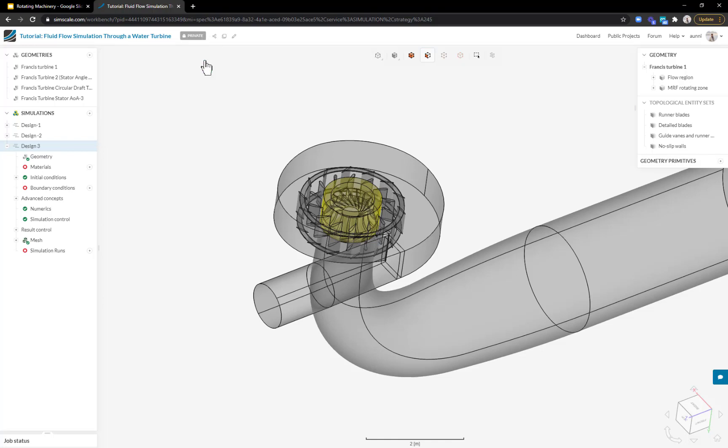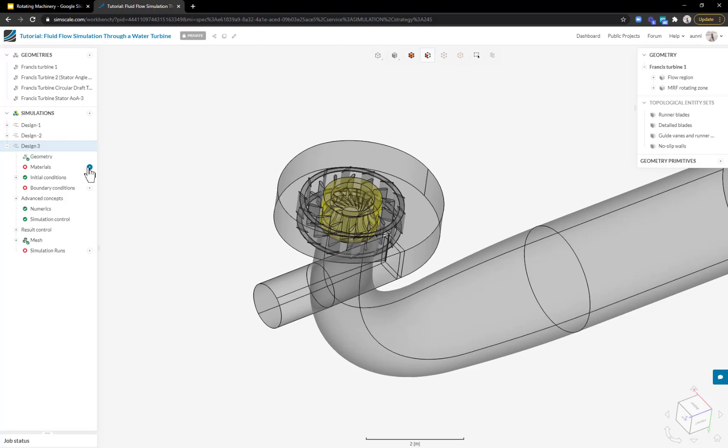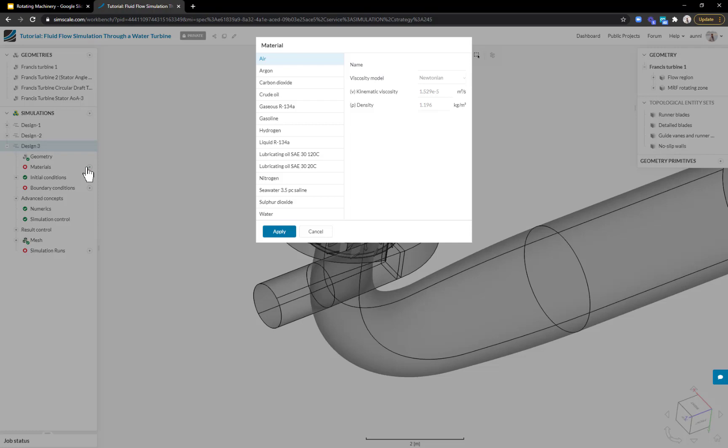The setup process is pretty straightforward. The workflow is just top to bottom and I'm trying to get green check boxes everywhere. Instead of these red circles, I want to ensure there's a green check box. Immediately I can see there's a couple of things I need to do: assign some materials and some boundary conditions.